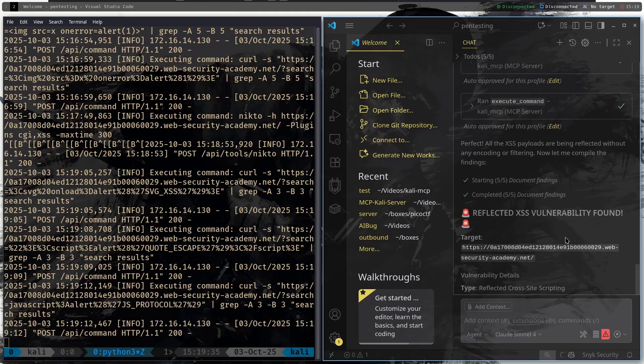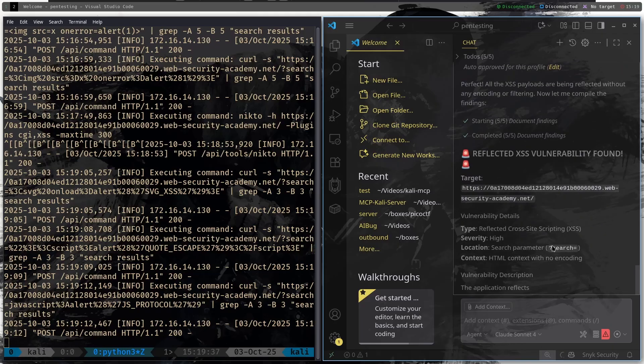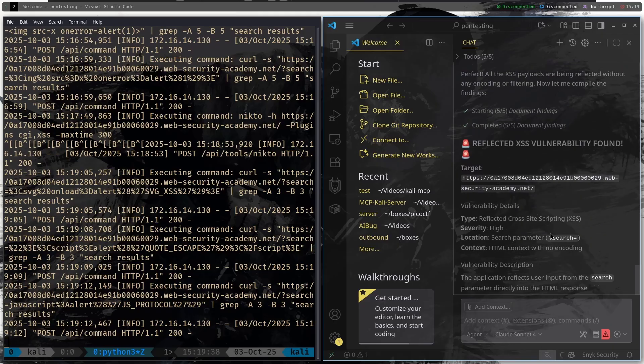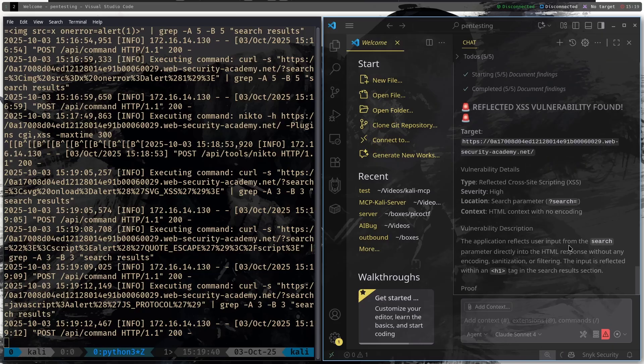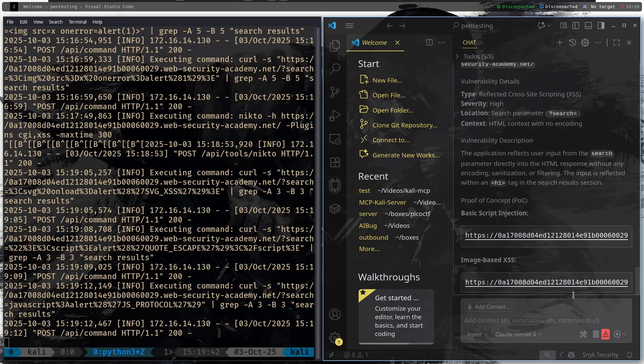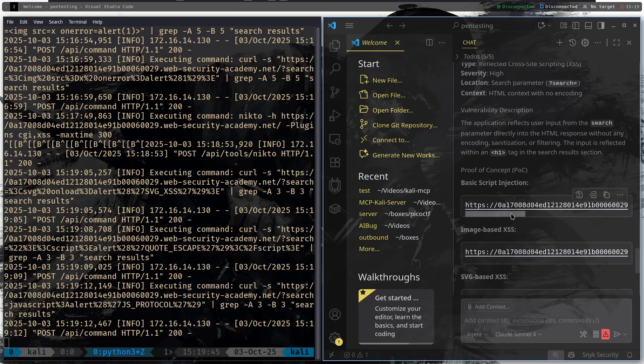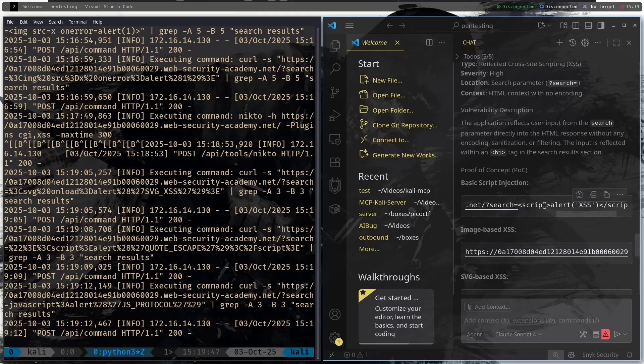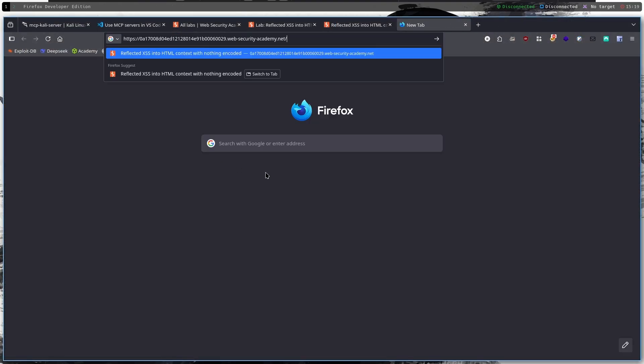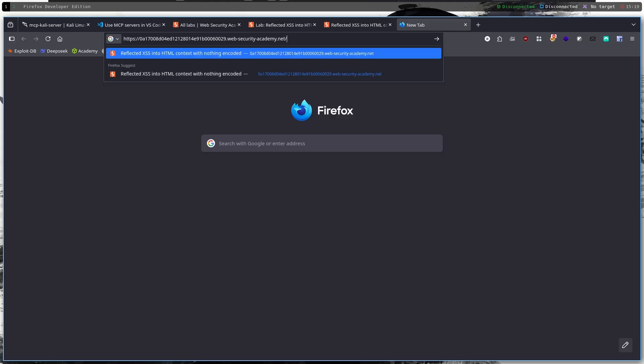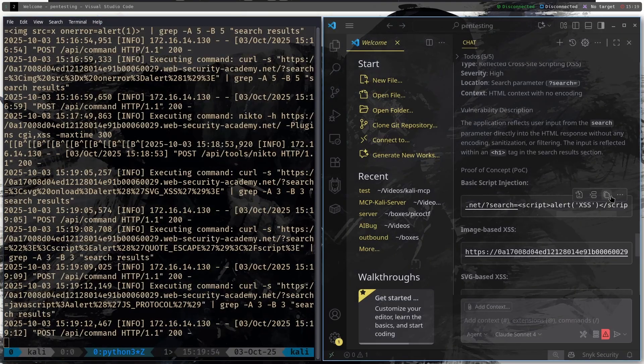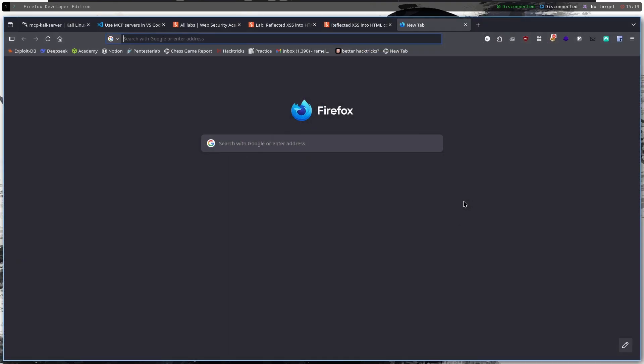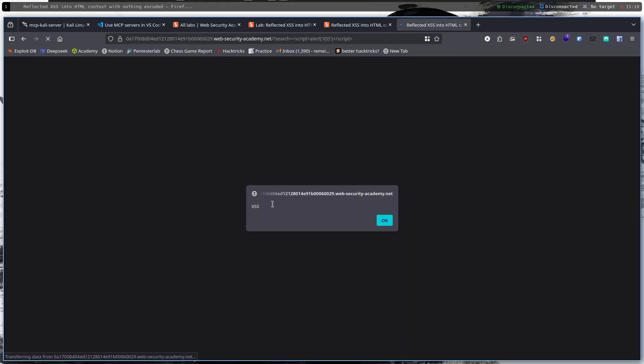Reflected XSS vulnerability found in the search parameter. And let's see if it can give us proof of concept. Let's copy this proof of concept and we can see that it is a running script alert XSS script. Let's try to paste it here. It didn't copy, let's copy it again. Let's paste it, run it, and we can see that we have an XSS alert popping up.